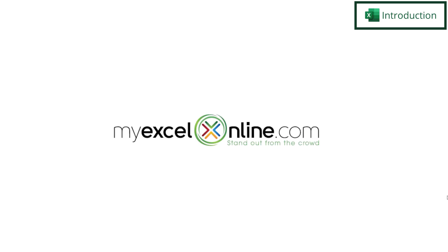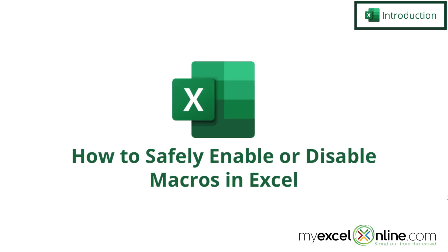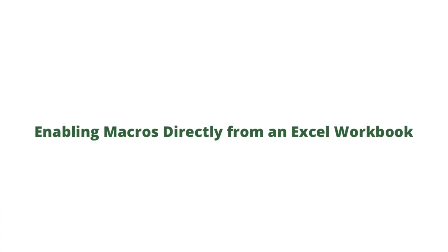Hi and welcome back to MyExcelOnline.com. Today we are going to go over macro security in Microsoft Excel. Also, we will have some additional training options for you at the end of this video, so stick around for that.